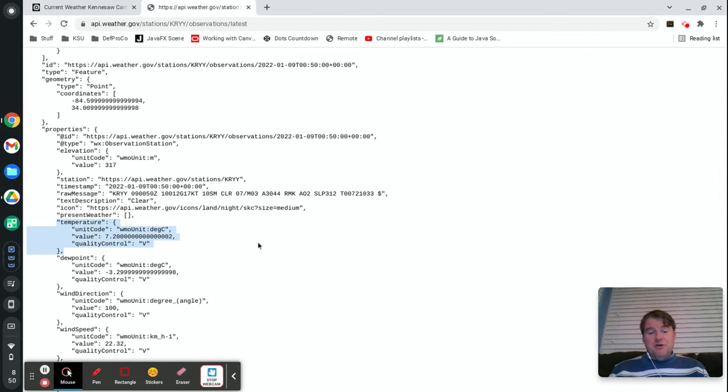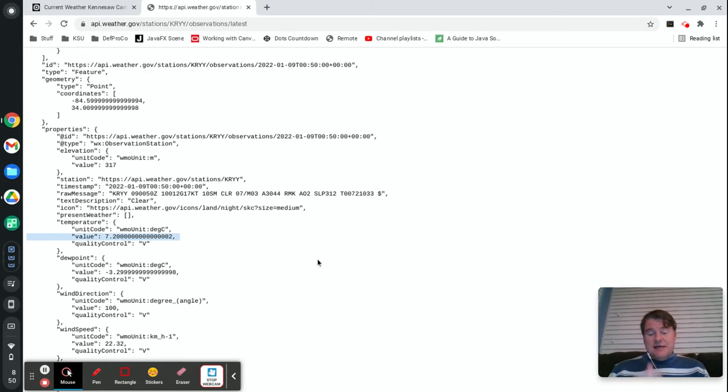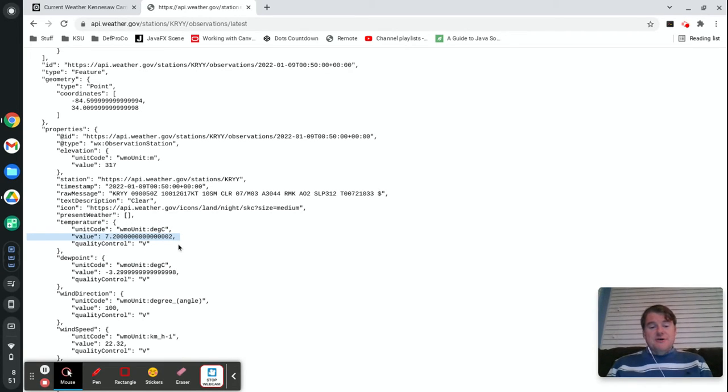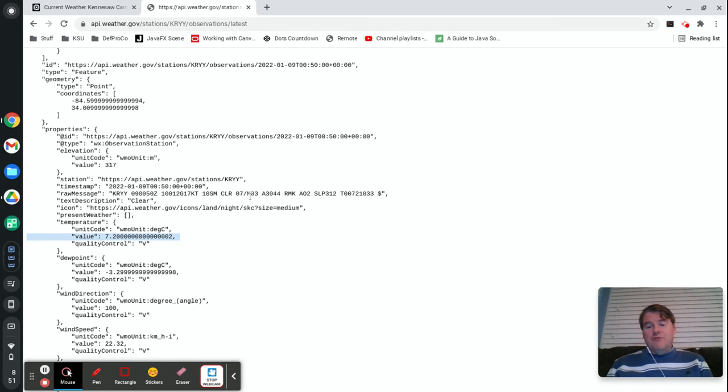They do provide it in Celsius, that's that value, so it's 7.2 degrees Celsius on the Kennesaw campus right now so I'm going to have to convert that over to Fahrenheit.